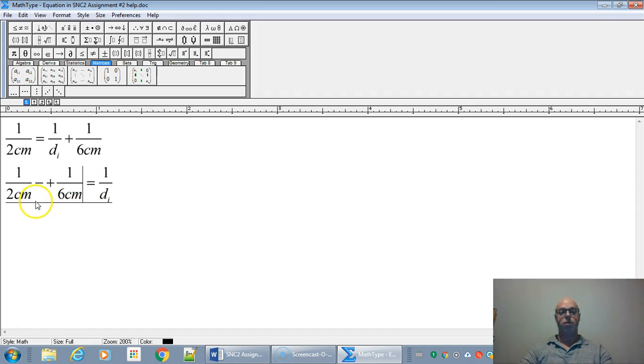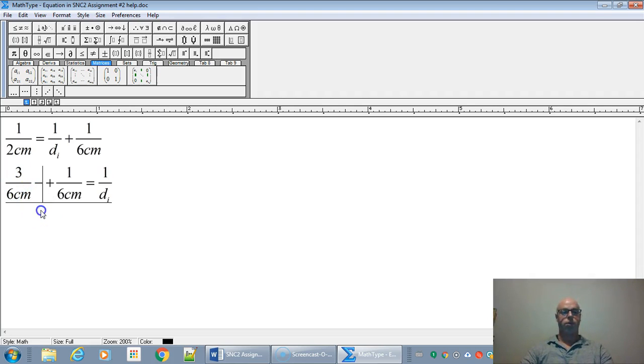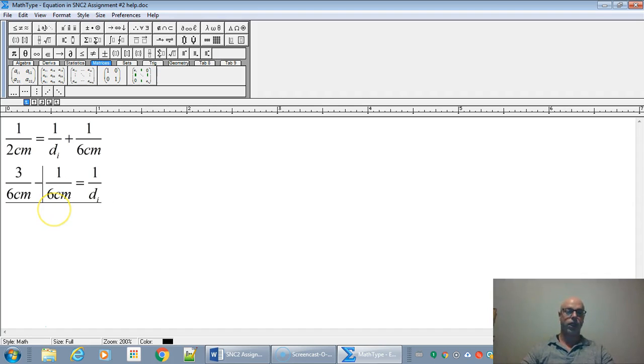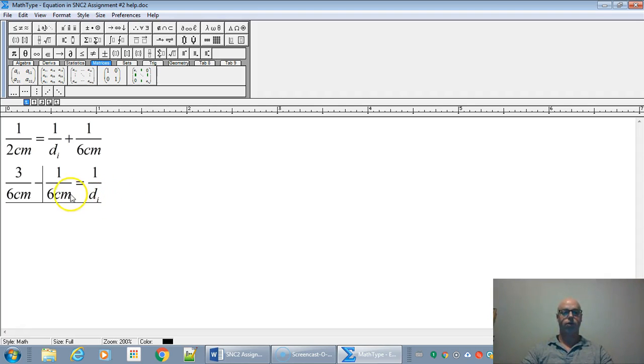We are going to find out the image distance by subtracting one over six centimeters on the other side. Now what's the common denominator of two and six? It's six. So this is going to be three over six. We're going to get three sixths subtract one sixth, and we're going to get an answer of two over six.